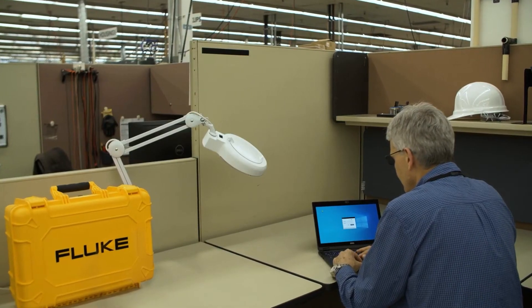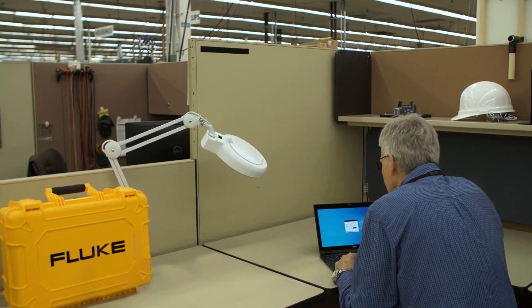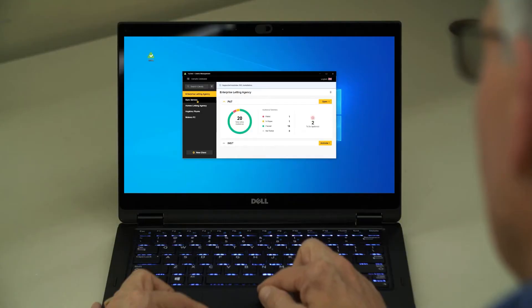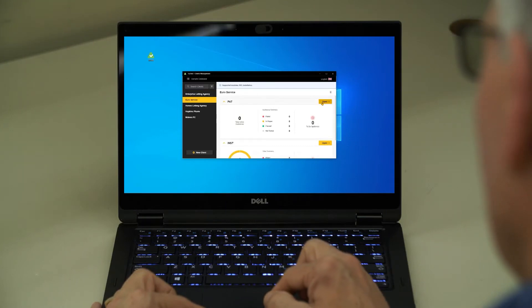Fluke TrueTest makes transferring data from all Fluke and Beha Amprobe installation and portable appliance testers quick and easy, saving your business time and money.